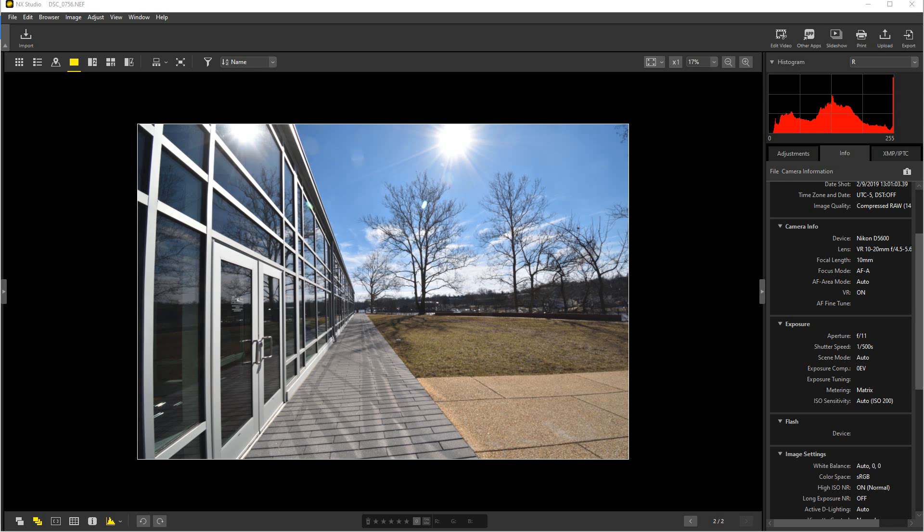Hey everybody, welcome to Photo Blue. Today I thought I'd show you how to use distortion control in NX Studio by Nikon.